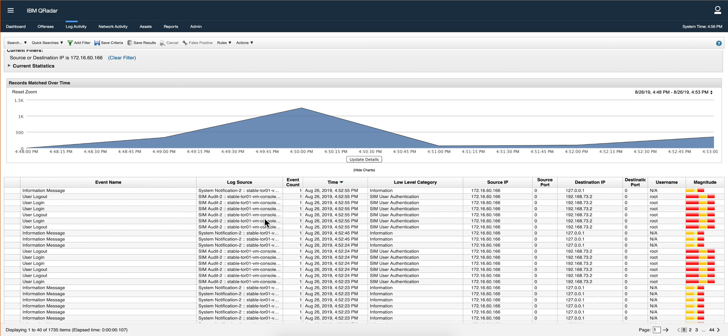In my case, this was 172.16.60.166, and it will compress them, encrypt them, and send it securely to QRock.